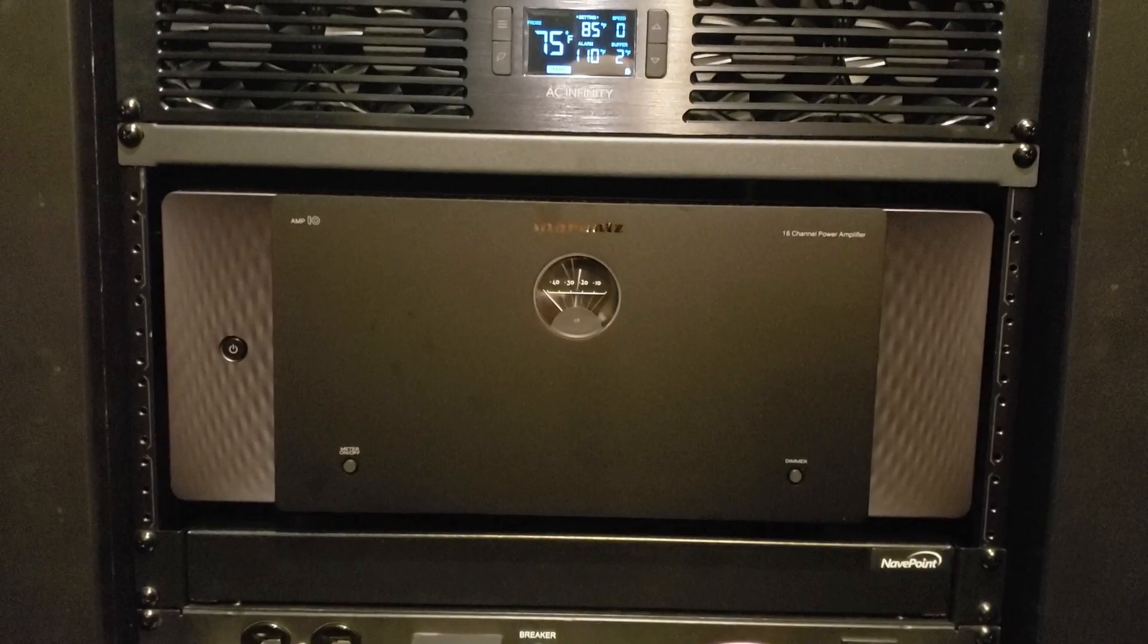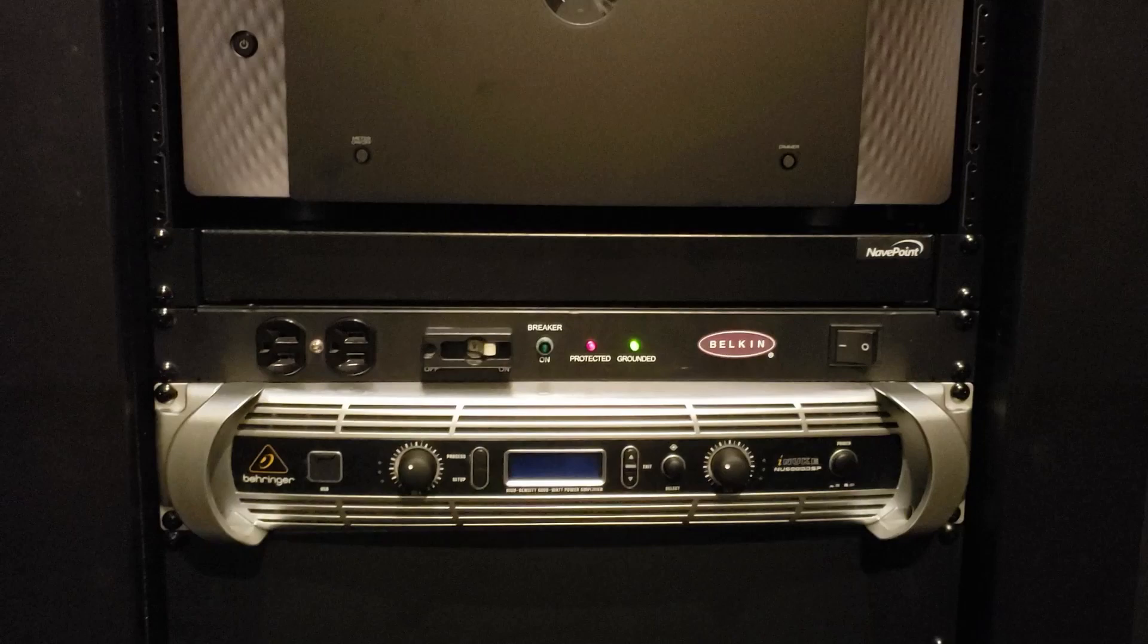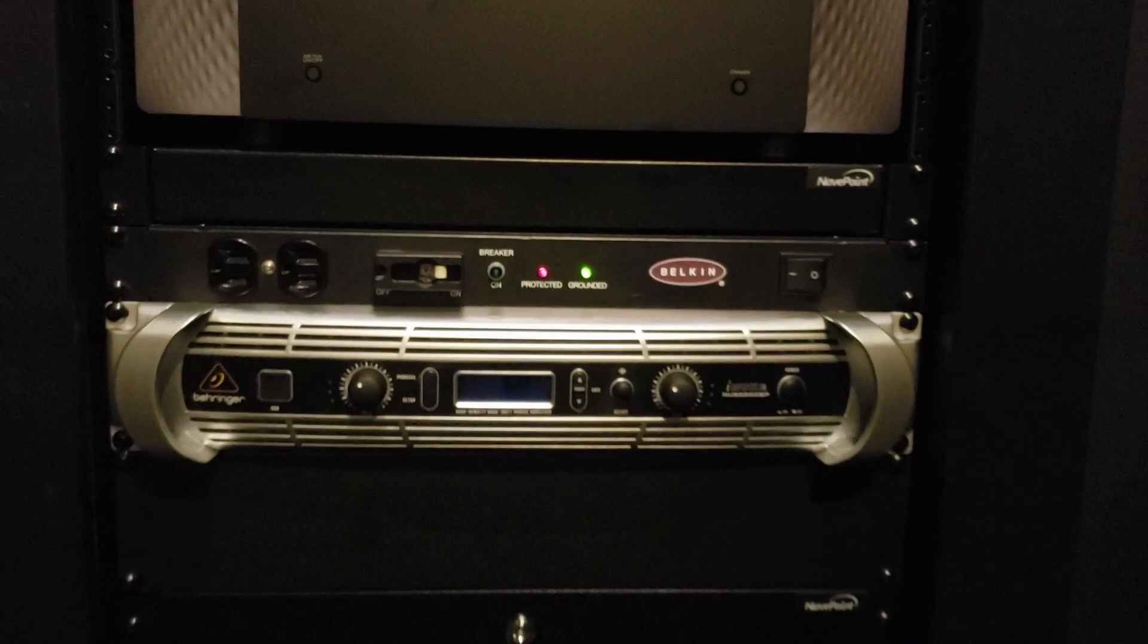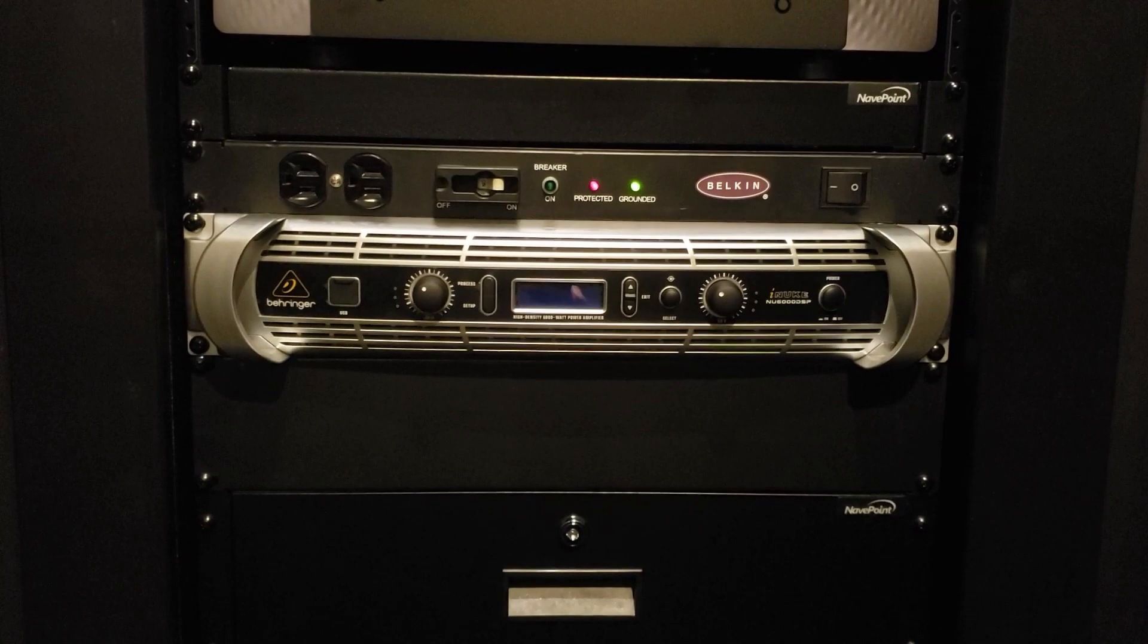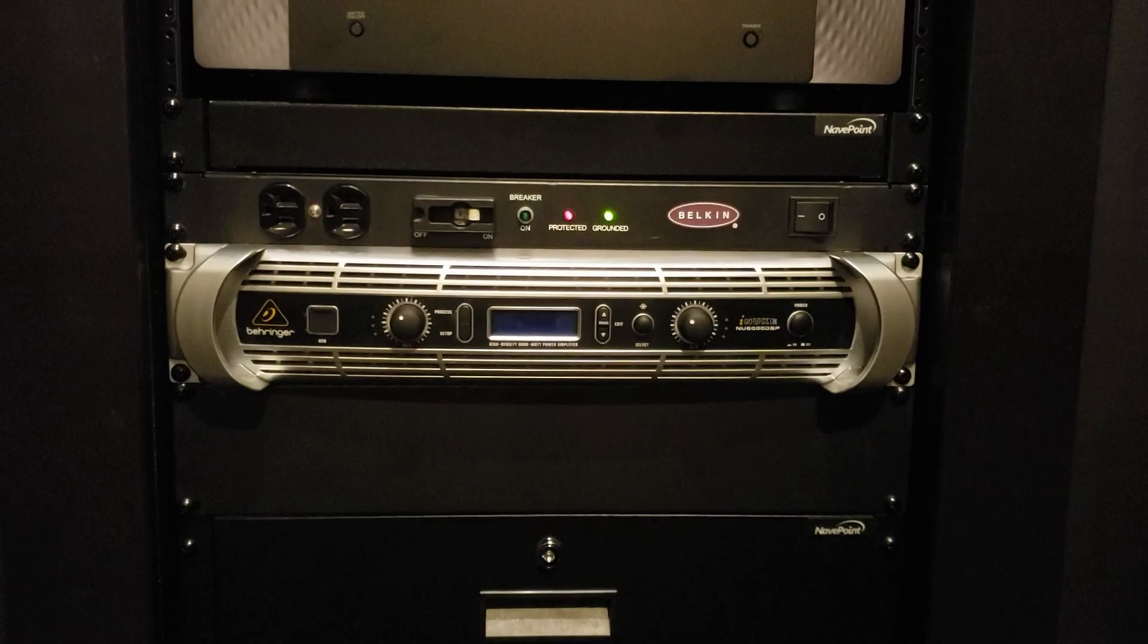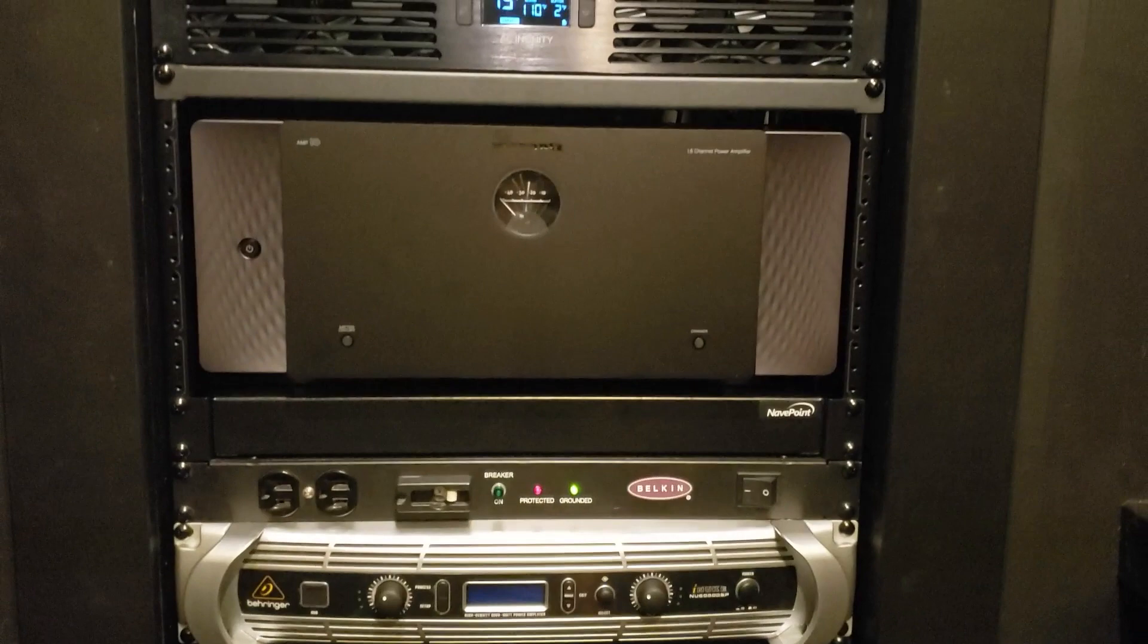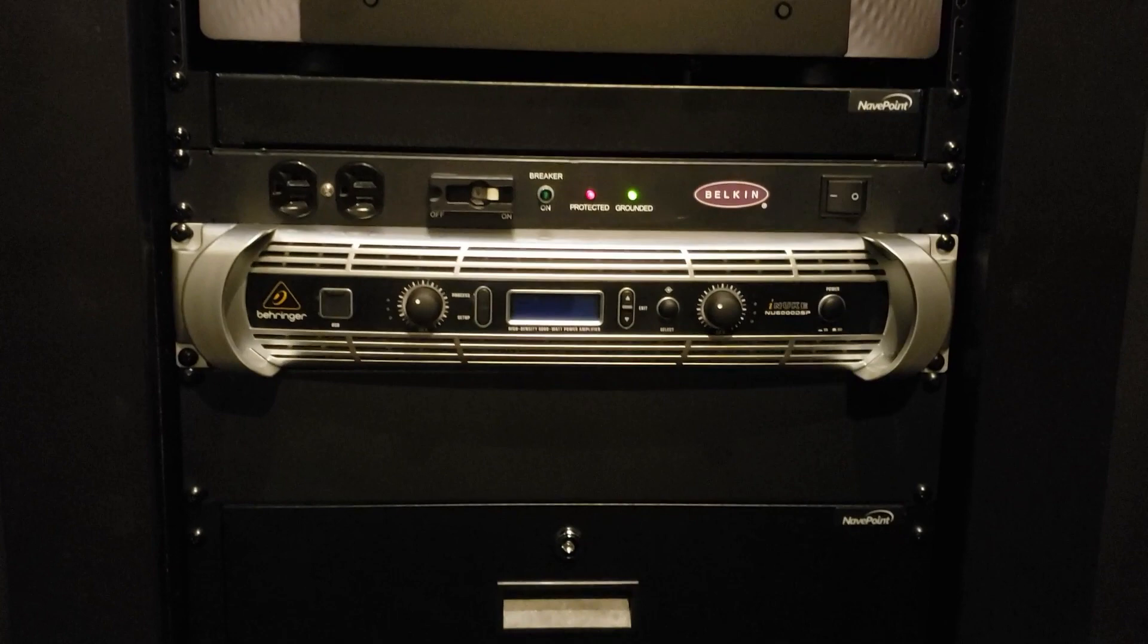We have power distribution and that is for the sub amps. Just one sub amp right now. This is an iNuke 6000 DSP. It's set up in dual mono that feeds both of the subs behind the screen. The Marantz AV10 actually has four independent sub outputs on it so it can calibrate them all separately.